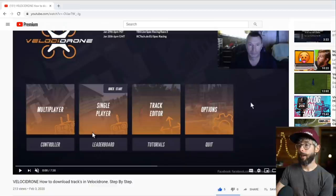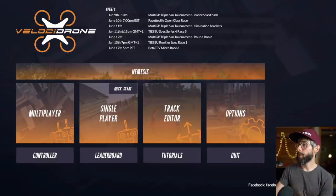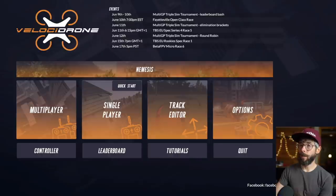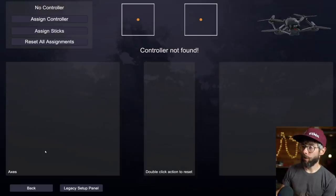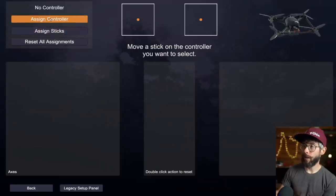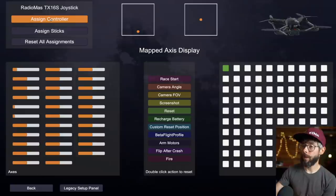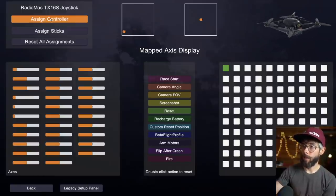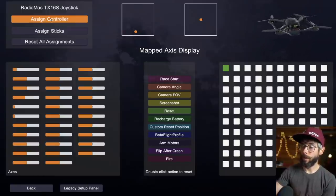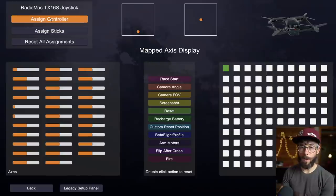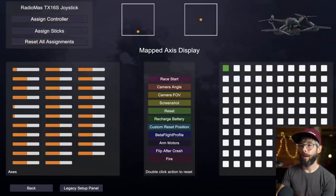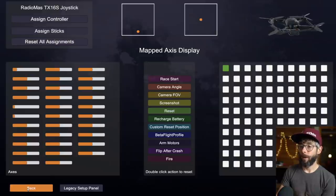Let's go into Velocidrone. I just have my controller hooked up via USB-C like we did in a previous video. I'll assign the controller, move a stick, and make sure it shows up. You see how it's moving linearly as I move the stick? That's what we want to make sure it is. If you set up the radio for a plane, it might automatically add expo, so just verify that's not in there.